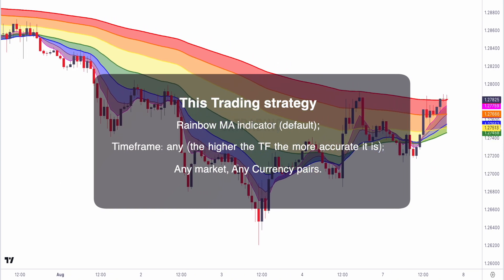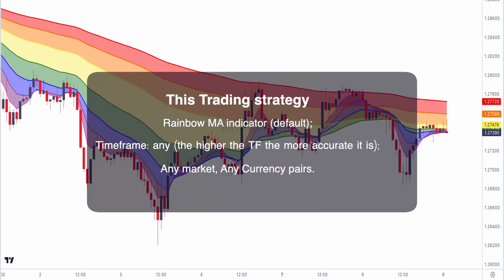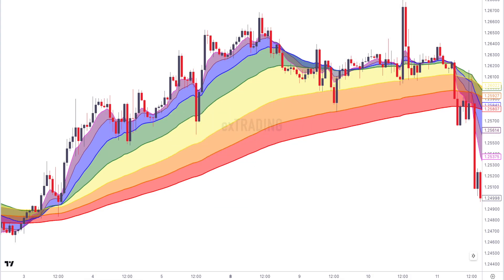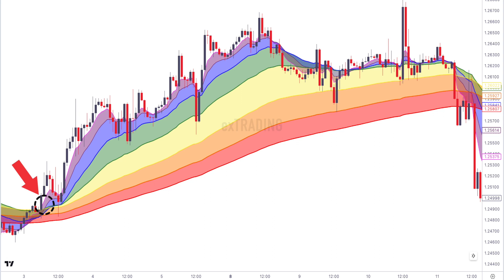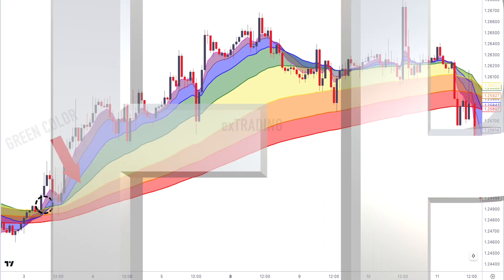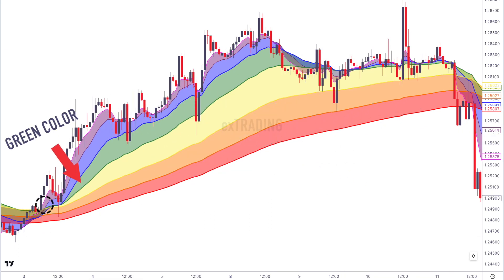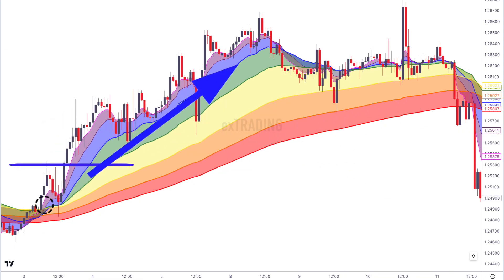This trading system works in any time frame and any financial market. Buying rules and signals: one, in a bullish trend the rainbow moving average lines will generally be stacked in ascending order. Two, wait for the shorter-term moving averages to cross each other — after the crossover, new colors of the rainbow are formed. Three, identify the formation of green color; buy after the close of a strong bullish candle formed after the formation of green color. To increase your win rate, avoid trading against the red color of the rainbow, since it represents the longer-term trend of the market.